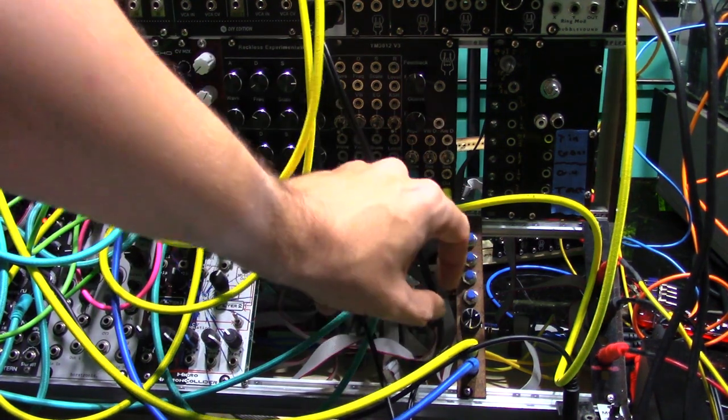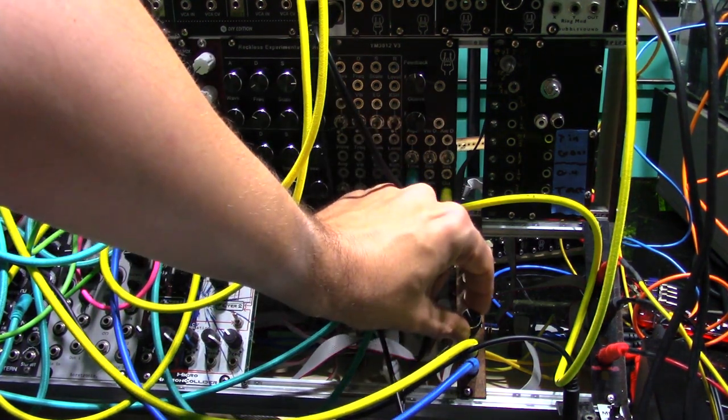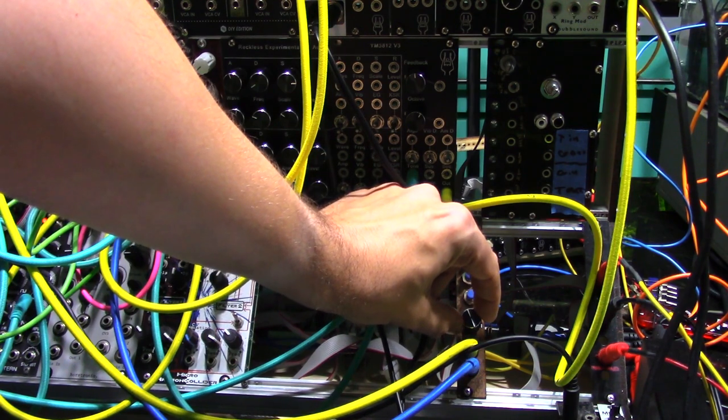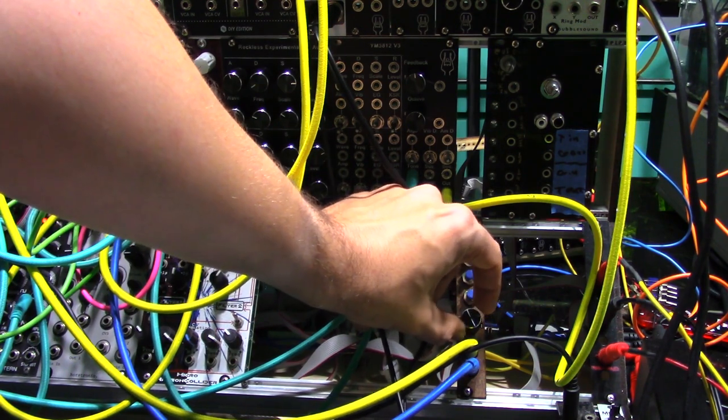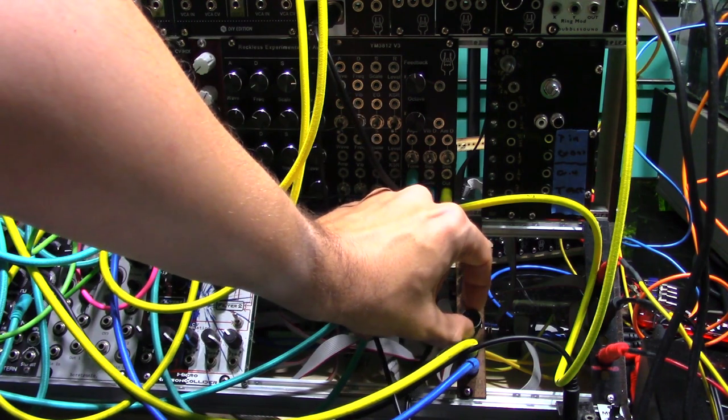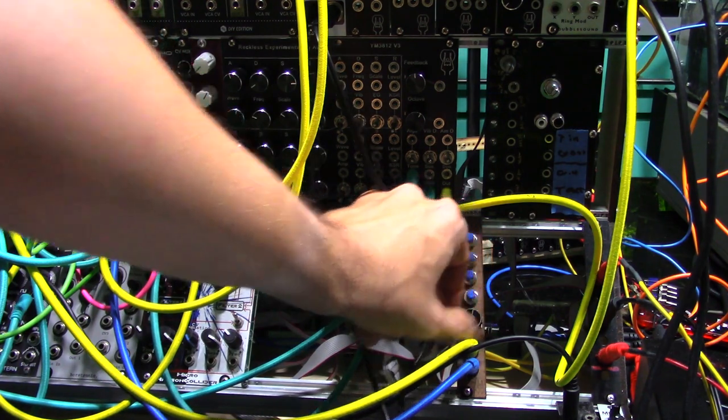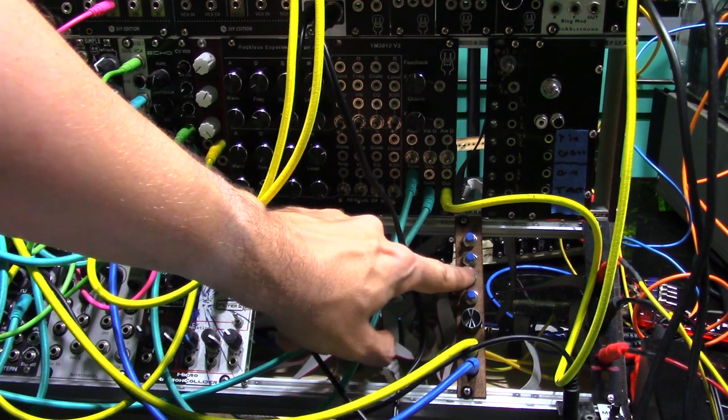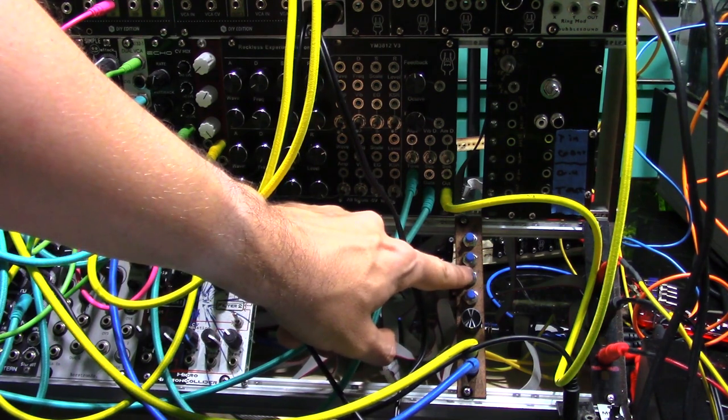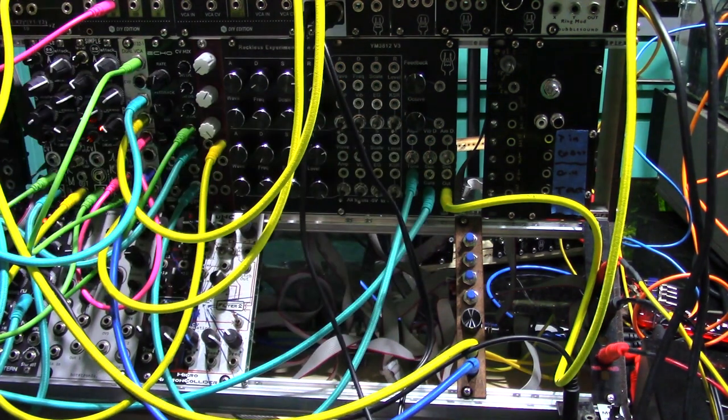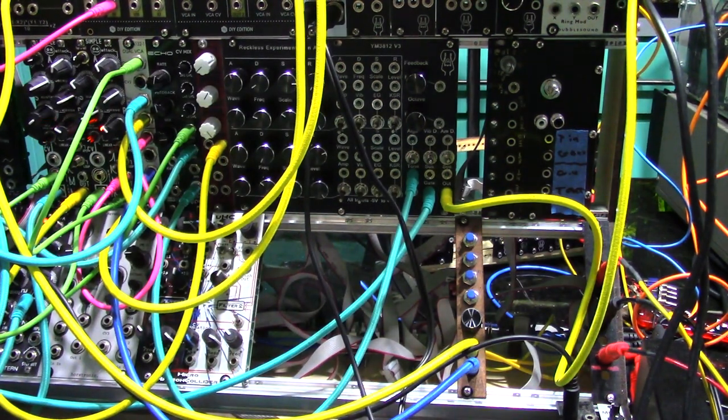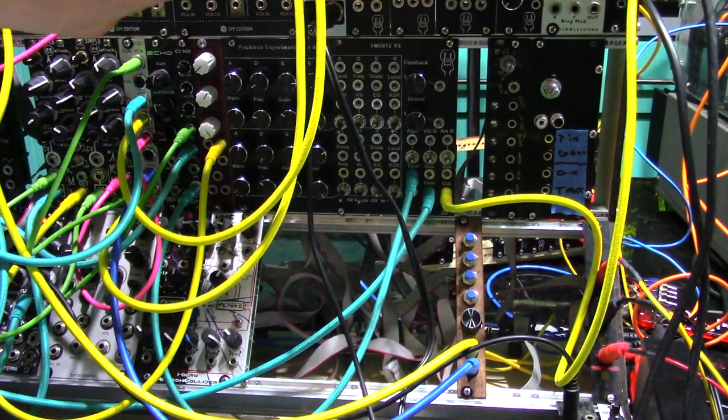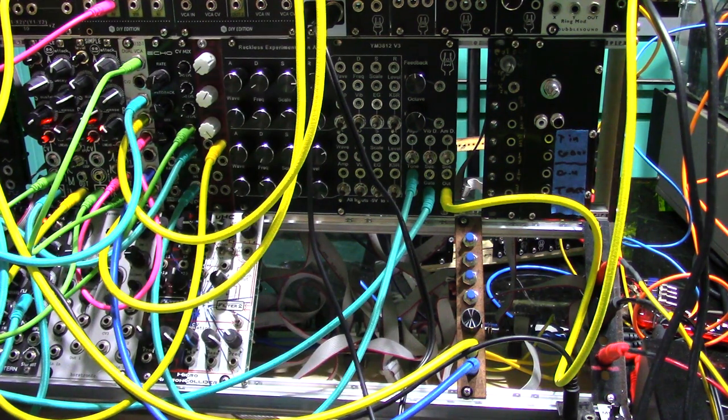I'm just going to bring the vibrato on. Adjusting the ring. And now a mix of the wet and dry signal together.